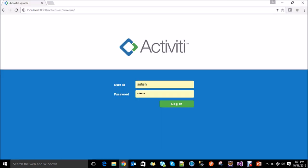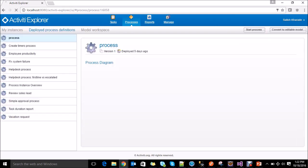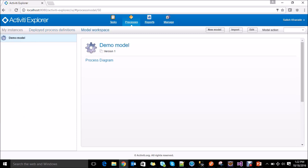For that you need to login into Activiti. To create the process, you need to go to the process menu and there you can see there are three options: my instance, deploy process, and model workspace. To create a new process you need to go to the model workspace and create a new model for your new process.